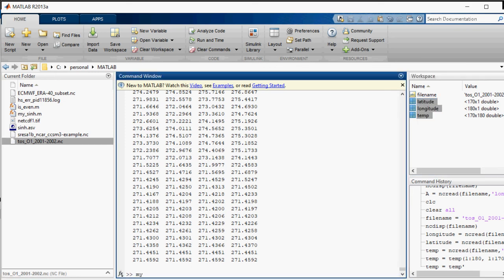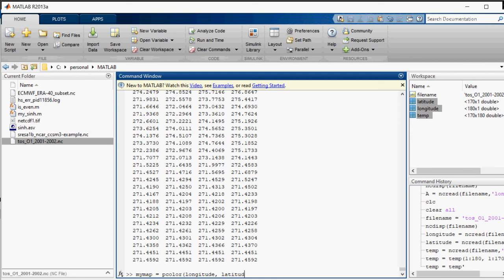I name it mymap. Mymap is equal to... I am using the command of pcolor. Pcolor, first of all longitude, then latitude, and then temp. Let's see what it shows. It has shown the map. It has shown the map.